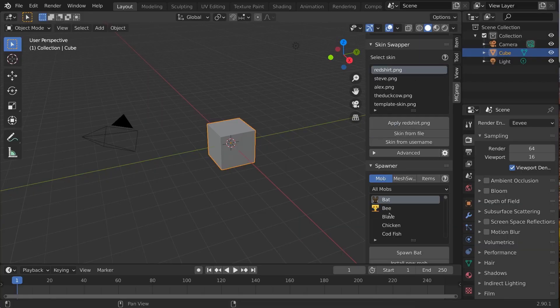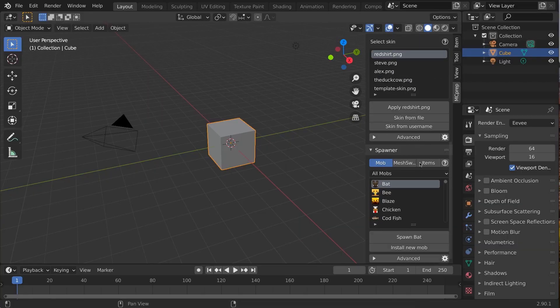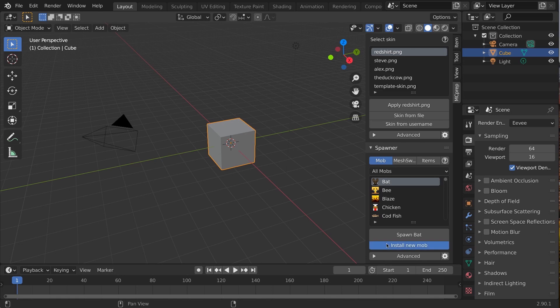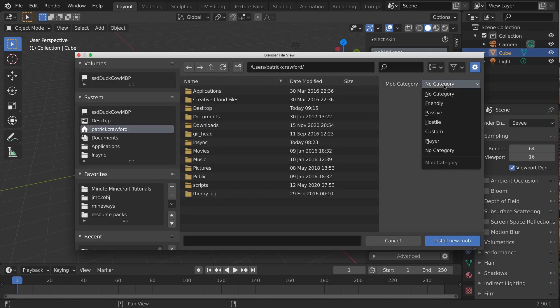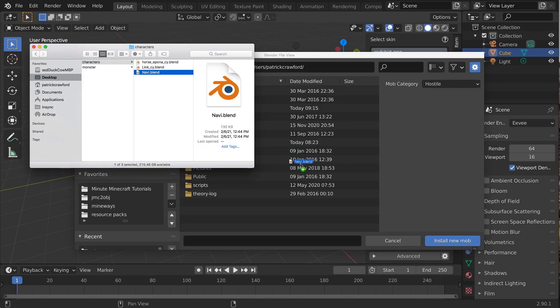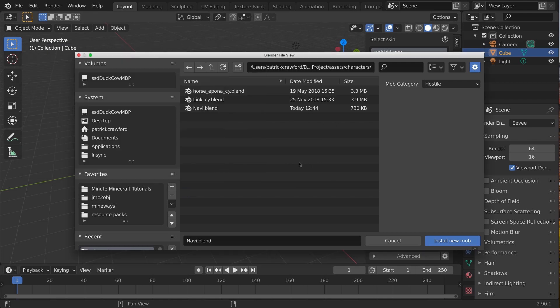In MCPrep, reload rigs, and then click install rig. In the file browser, select the category you want to install it to, then select the file. Boop! You should see mob file installed.